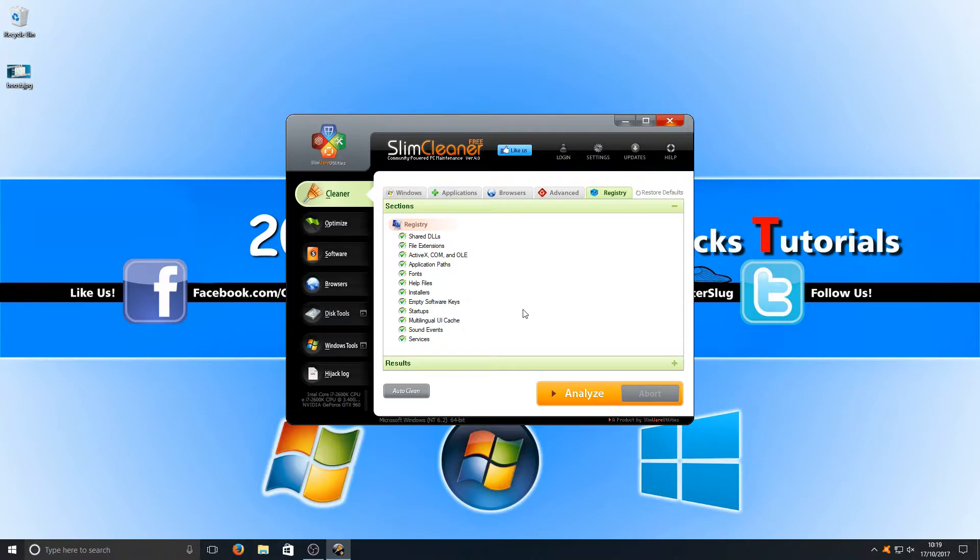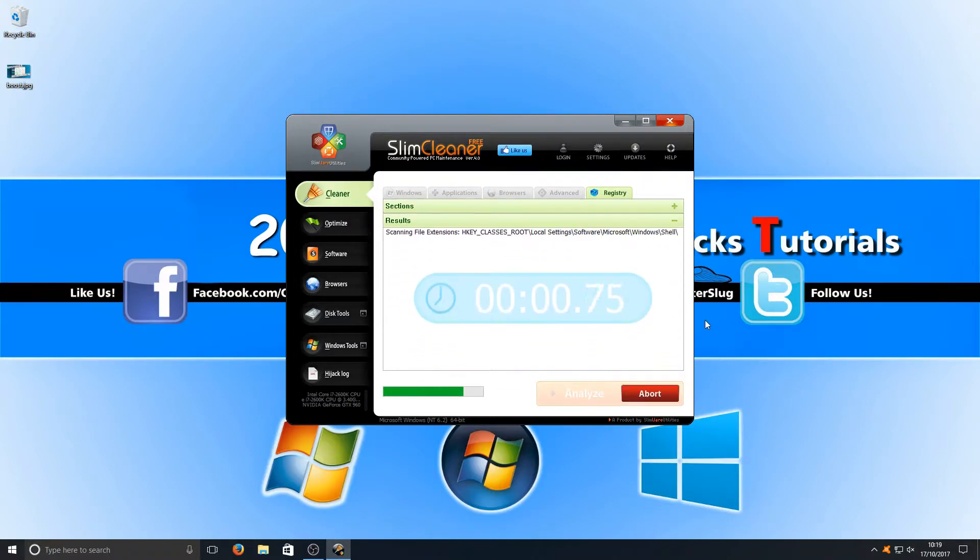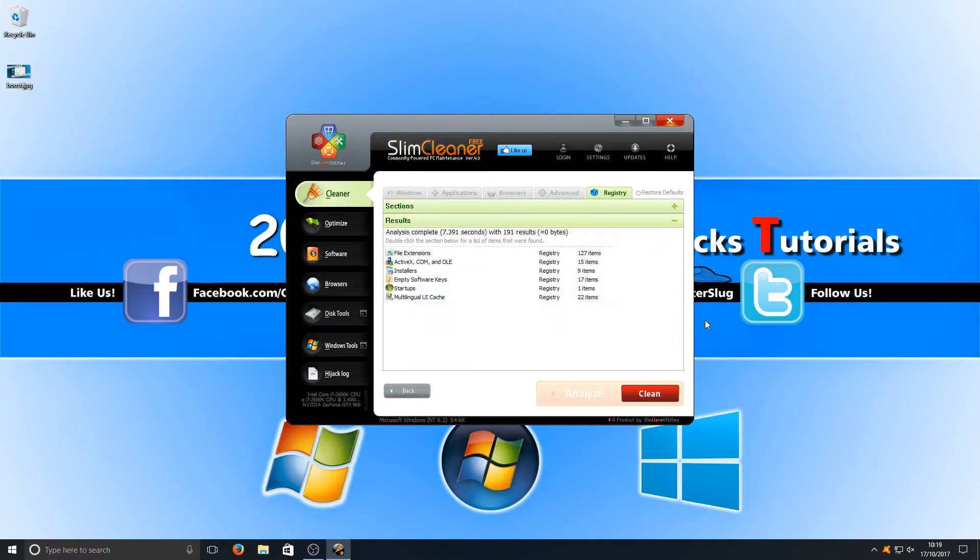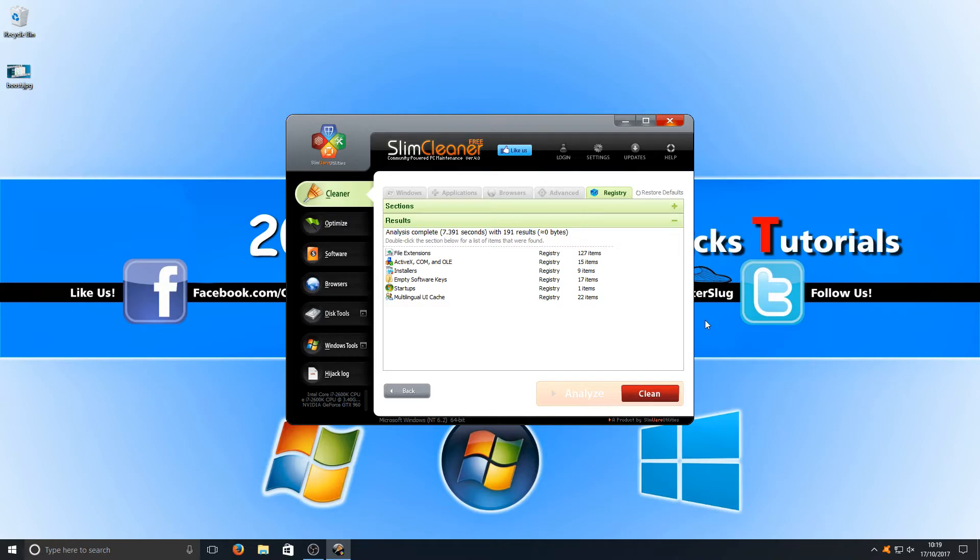We're now going to go ahead and hit analyze and see how well this program performs and how many errors it finds. Straight away as you can see it's only found 191 results which is incredibly less than our last registry cleaner.